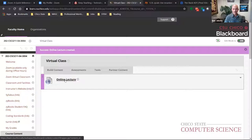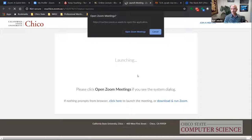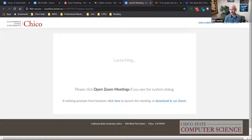Once you click Join Meeting in Blackboard's Zoom integration, it fires up Zoom. However, you can't run two Zoom sessions at once if you're already in an active meeting.